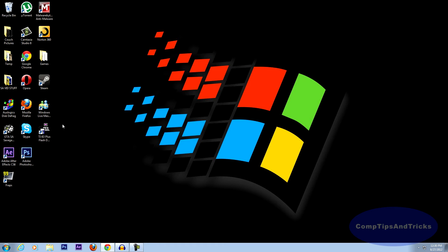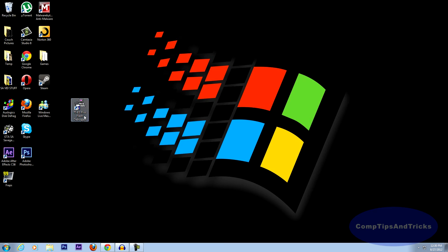Alright, now after that you should have this icon on your desktop, TI-83 Plus Flash debugger. All you have to do is open it.